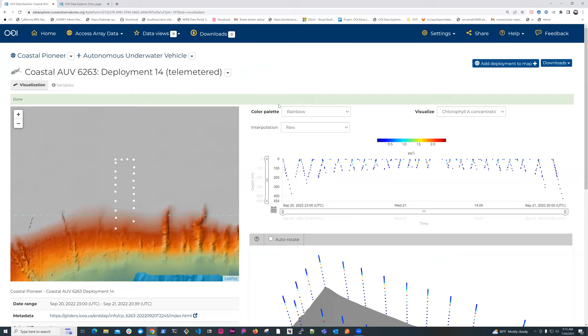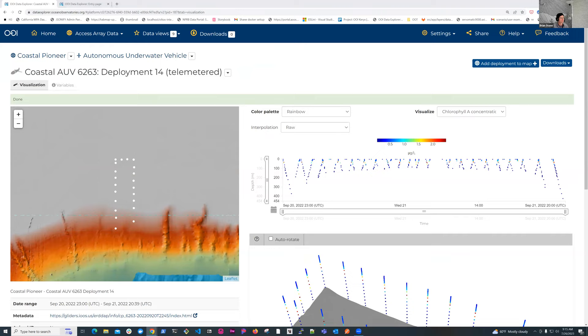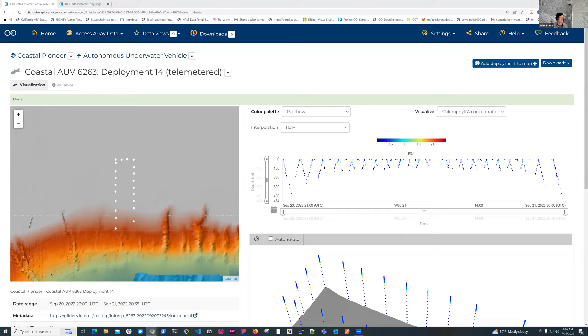Once I've found what I'm interested in, I can download the data at the top here. So under downloads, there are a number of different formats. And then on the left side, I get a little bit extra information. I can see how many points are in this deployment, what the date range is. Brian, Mary Neely has raised her hand. Oh, it's in Q&A. Okay, I will click on that.